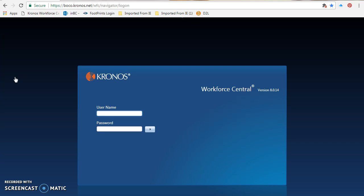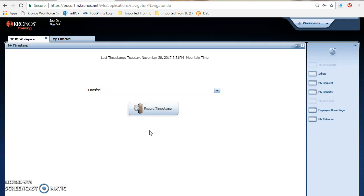They will always be in sync. Once you enter your name and password, go ahead and click that arrow and it will take you into the BC time application.